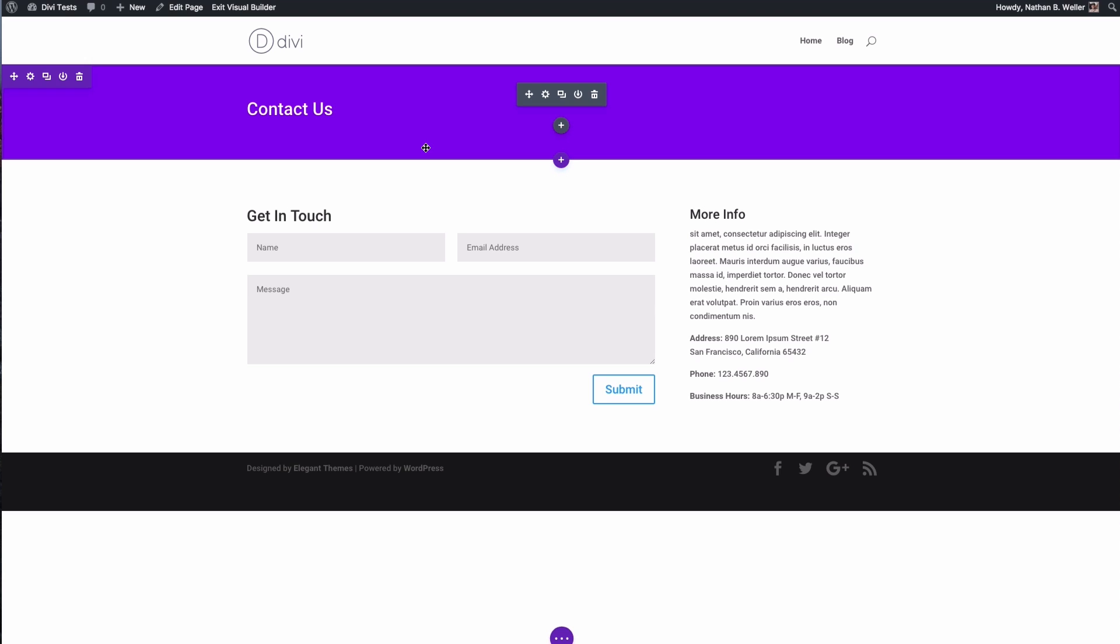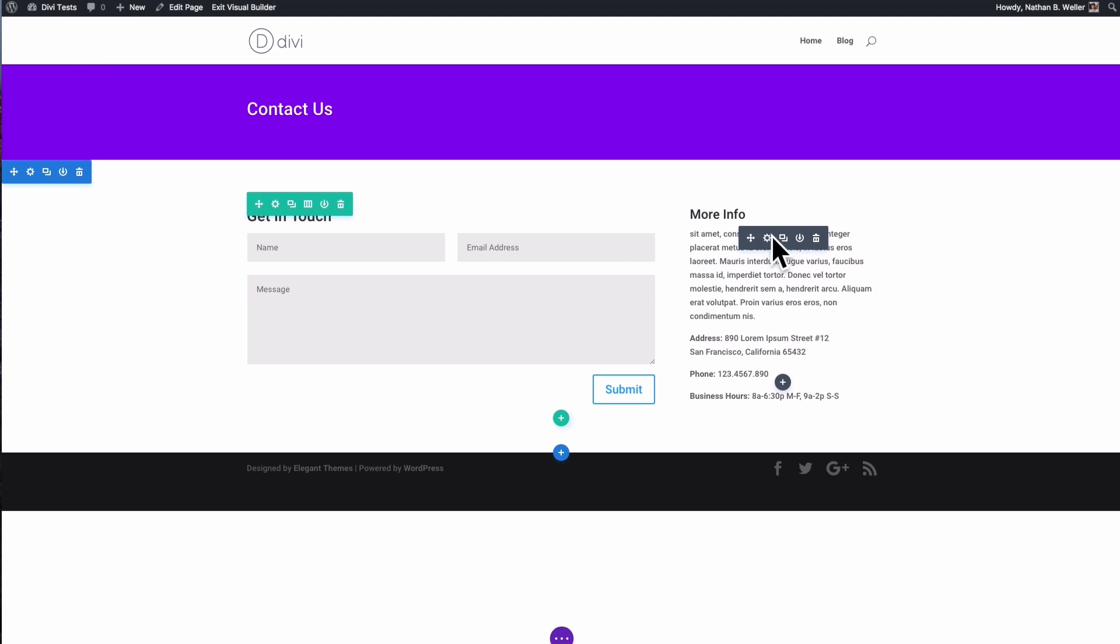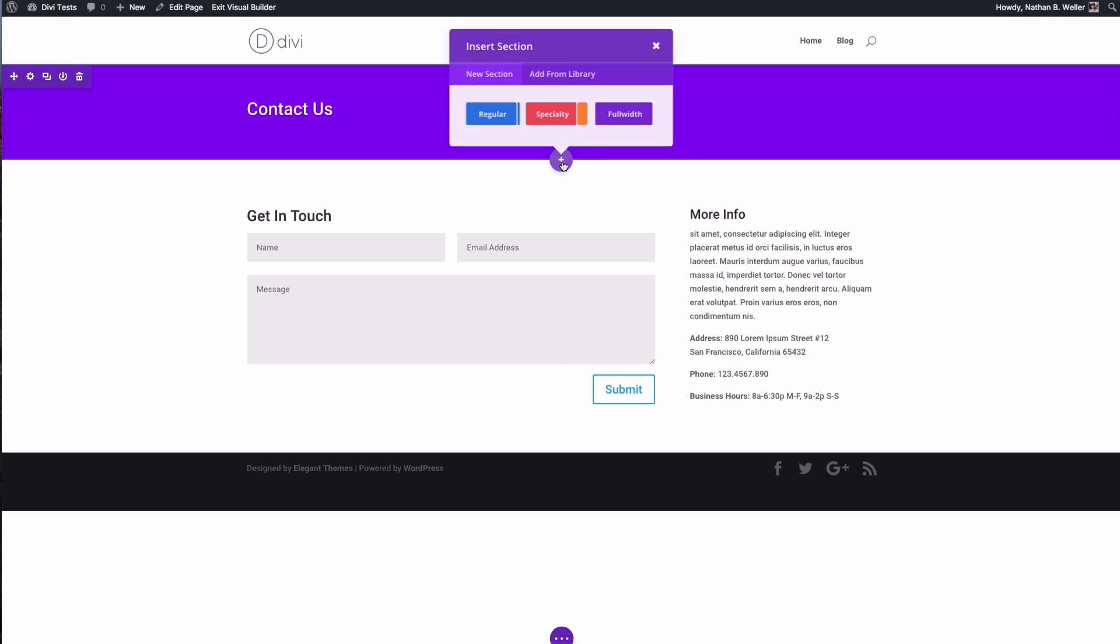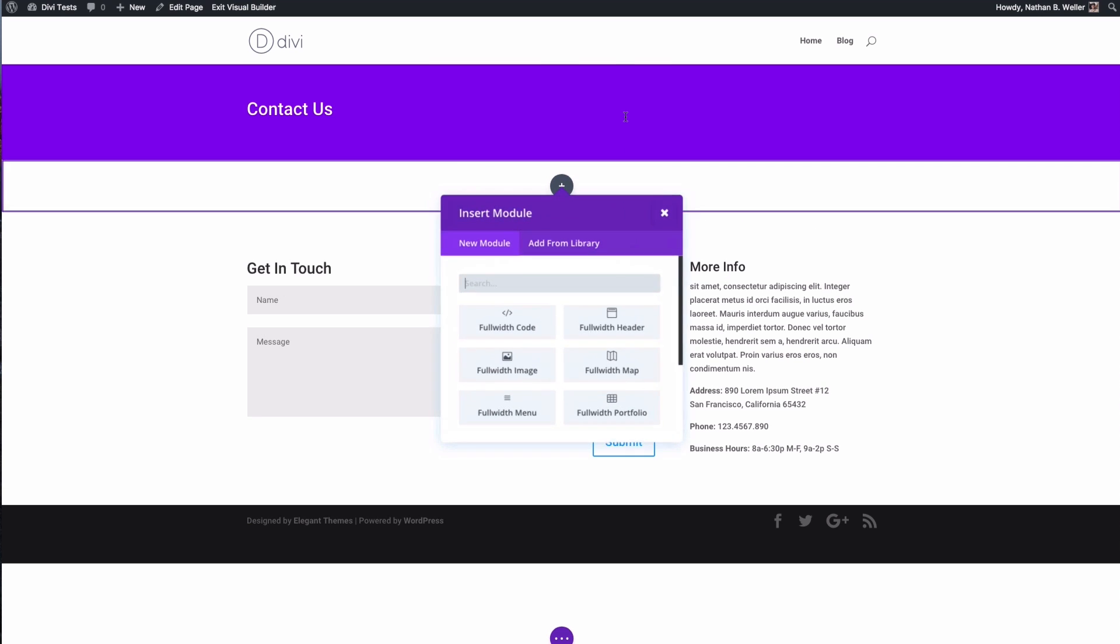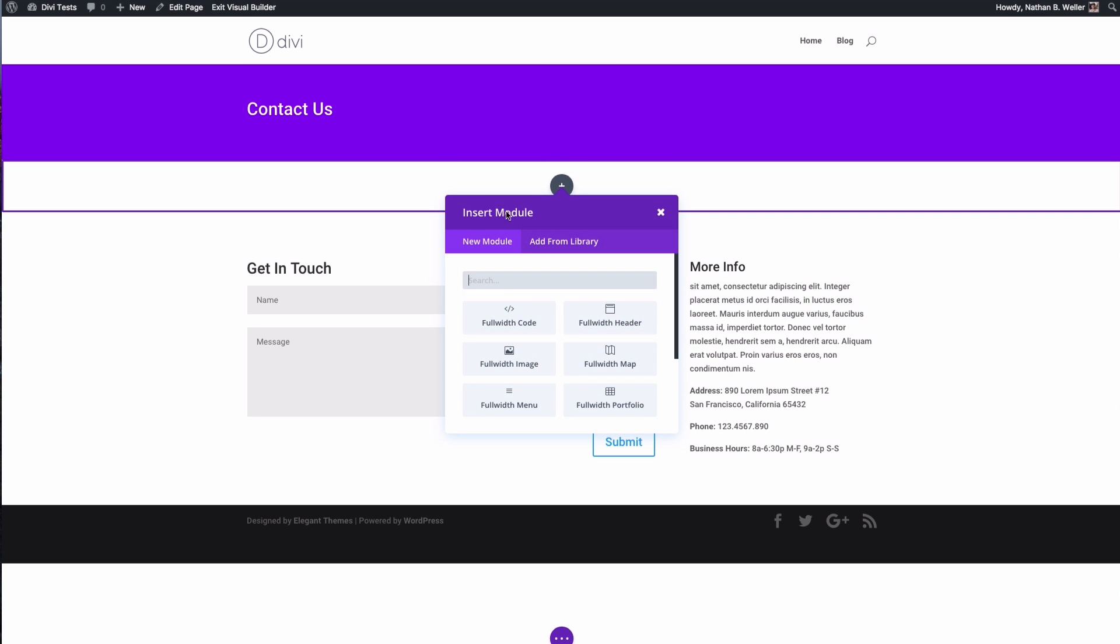Now you can also use a standard section or include the maps module, say maybe just over here, which I'll show you how to do. But for the first example here we're just going to click on this plus icon to add a new full-width section, and when it prompts me to add a module I'm going to choose the full-width map module.